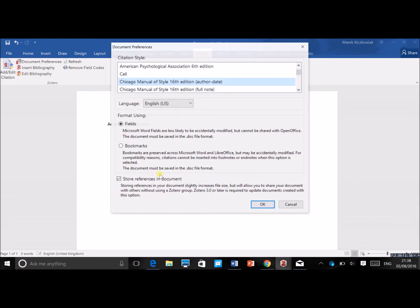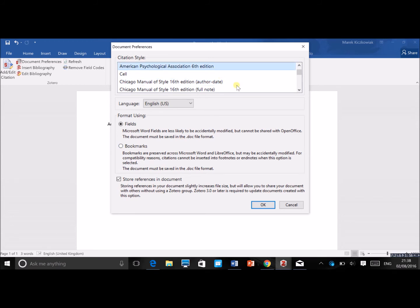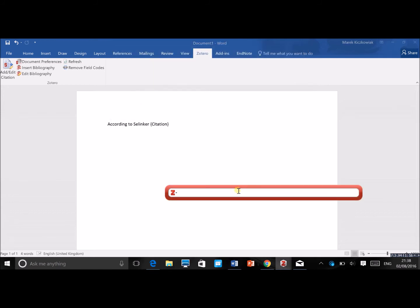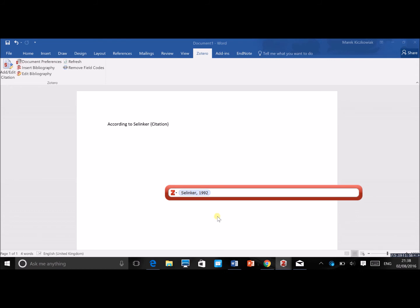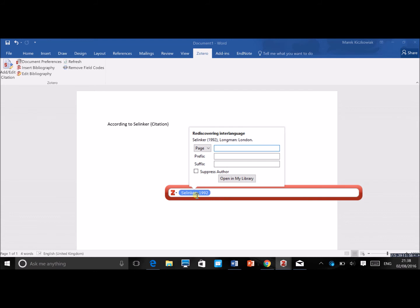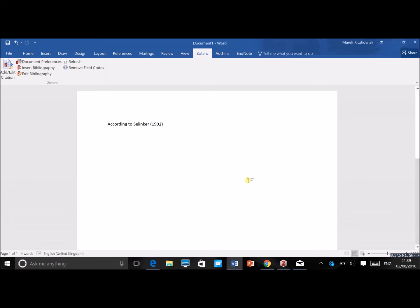With Zotero, you just click 'Add or Edit Citation.' When you open it for the first time, it asks you to select the citation style — I use APA 6th edition. Then in the toolbar you can search for the publication by author name. I search for Selinker, choose the publication I want, and I can suppress the author or add a page number if quoting. Then I just press enter and the citation appears.